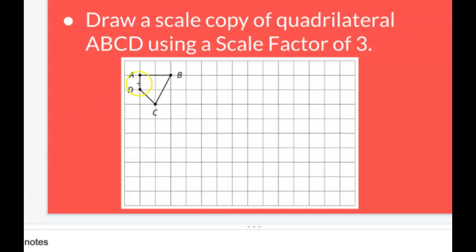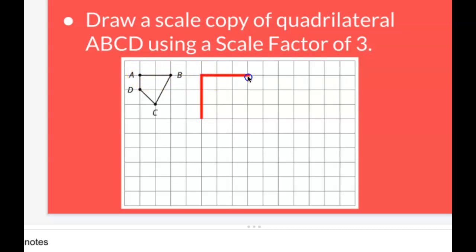Side length AD is a vertical segment that's exactly one unit long, so 1 times 3 is 3 — we'll be drawing a vertical segment that's 3 units long. When we look at AB, it's 2 units long, so 2 times 3 is 6. We want to draw a horizontal segment that has a length of 6.